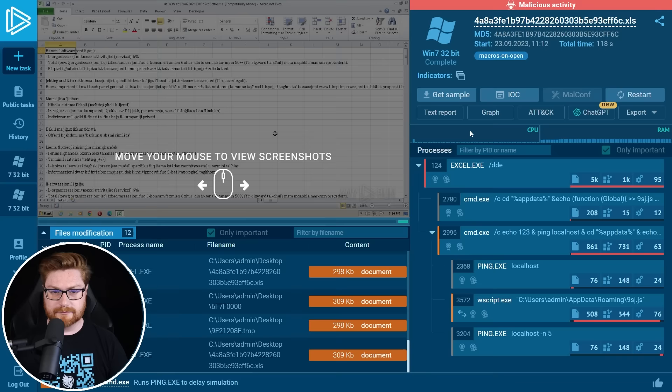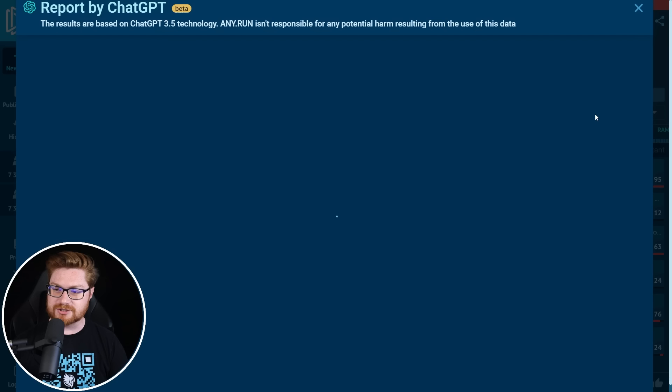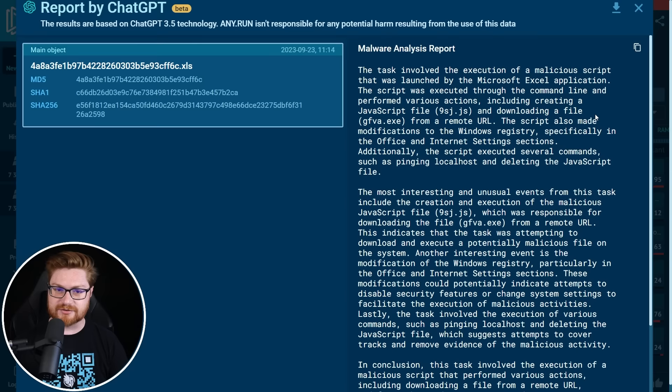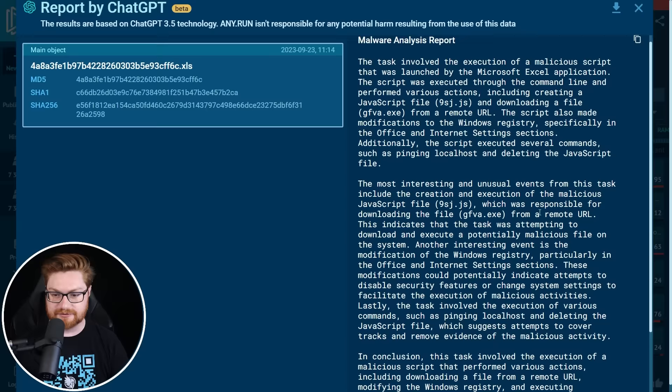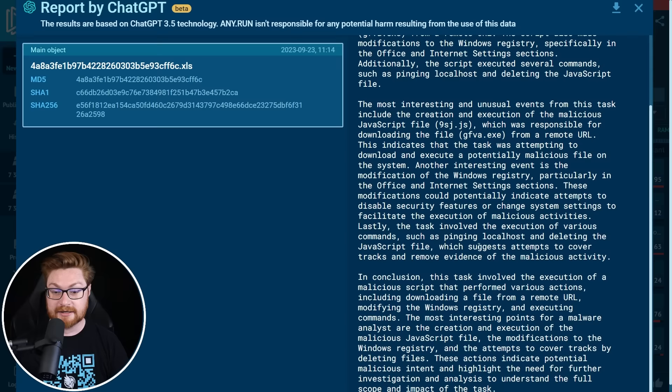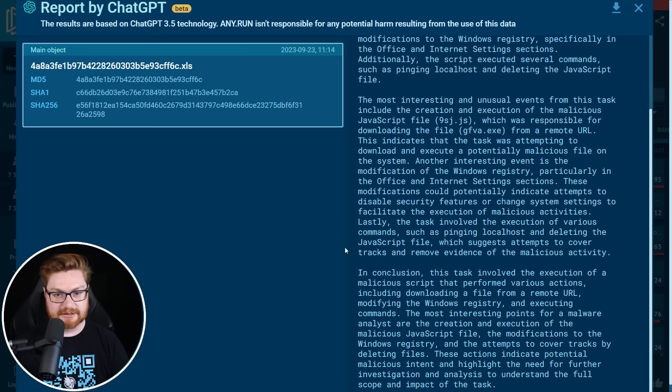Anyrun also has this new chat GPT functionality. So I kind of want to see what this showcases. Task involve the execution of malicious script that was launched by Microsoft Excel. It's a macro enabled document. It ends up creating other scripts, other JavaScript files and working with them through the command line, even downloading other executables for remote locations. Script also makes modifications to the Windows registry, probably the internet settings and office configuration so that it actually could continue to run other macro enabled documents by disabling those security features and removes evidence of the malicious activity by trying to delete its own file. Kind of neat. That's cool.